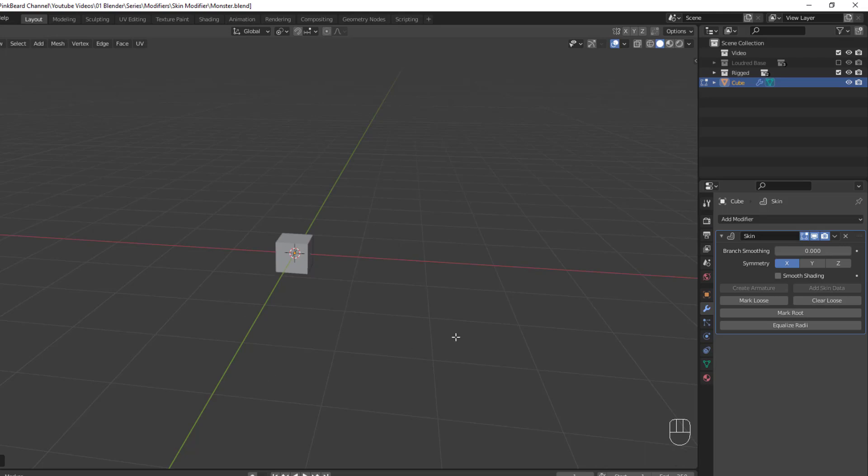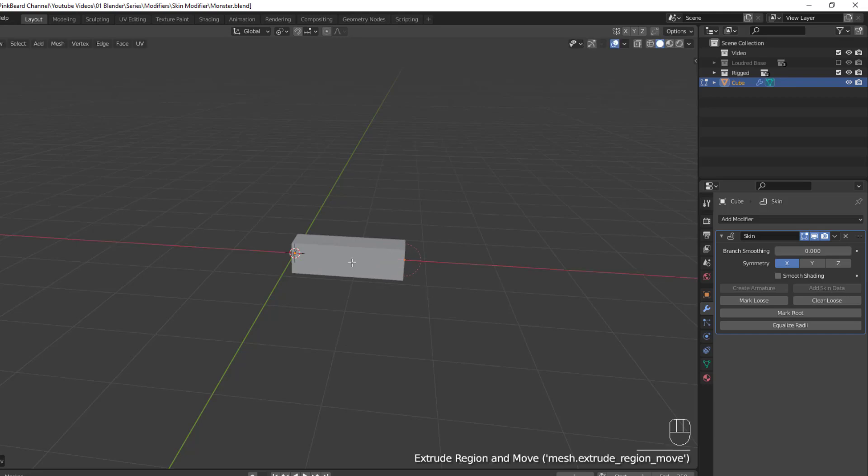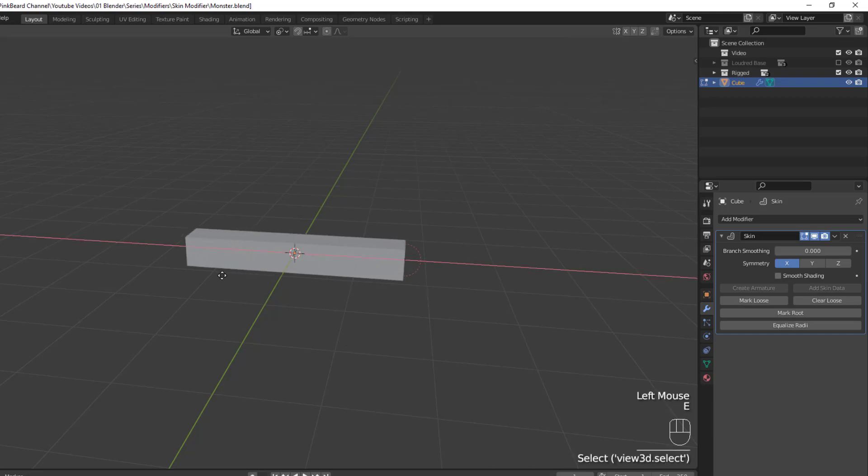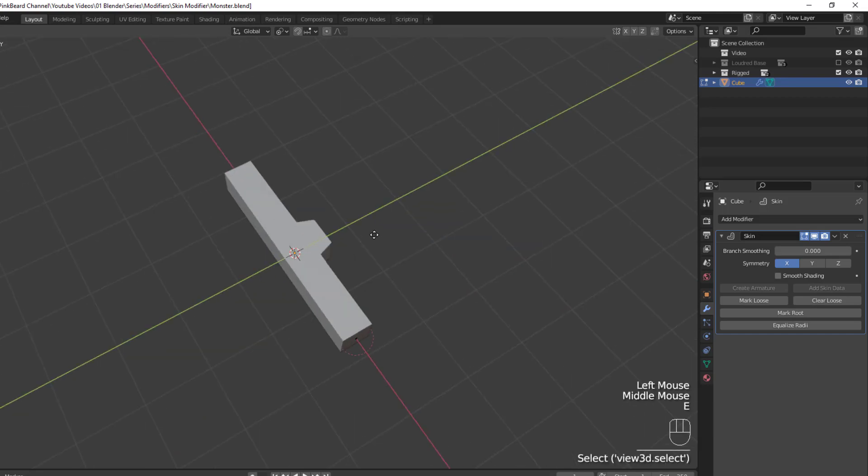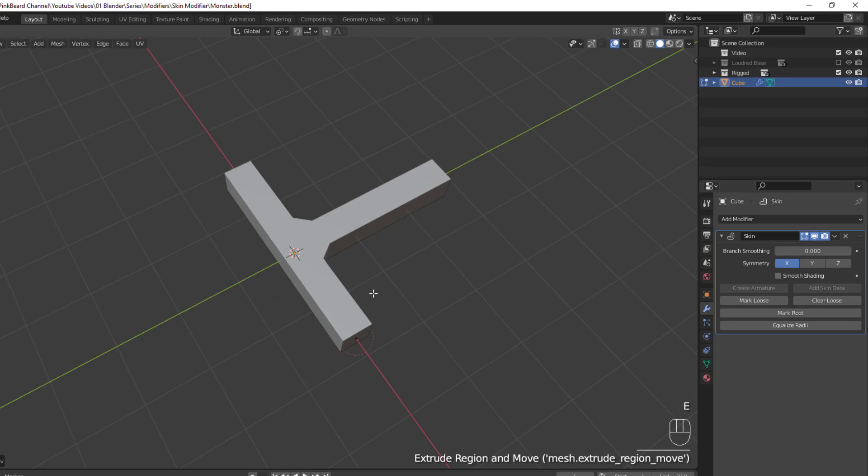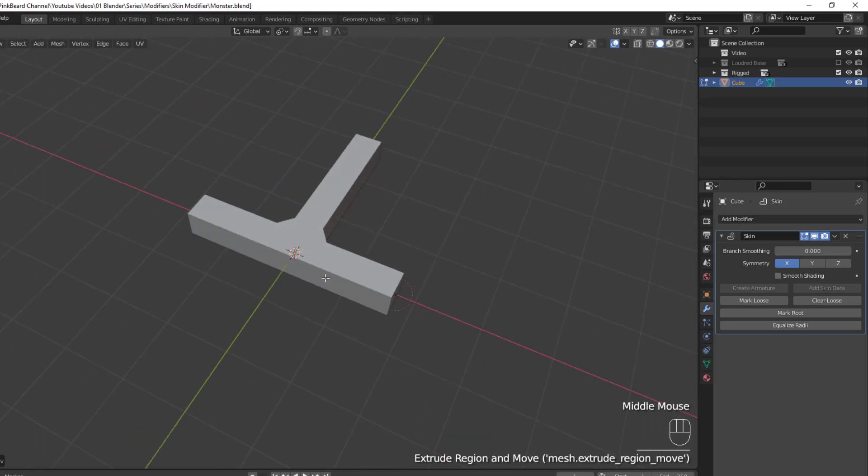Once you have a single vertex, you can extrude out new edges by selecting that vertex and hitting E to extrude. From there, creating your base mesh is as simple as creating a skeleton for whatever object you want to make.